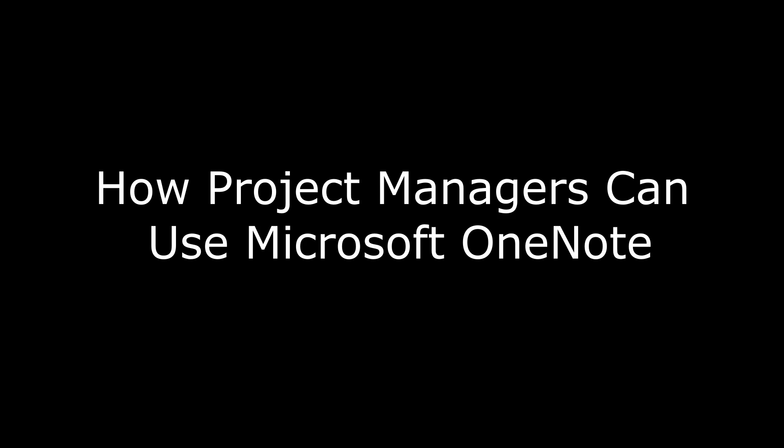Hi. I'm Max Dalton, and in this video we're going to explore some basic ways project managers can take advantage of Microsoft OneNote.